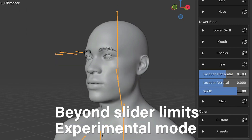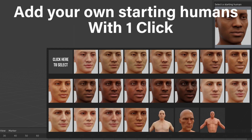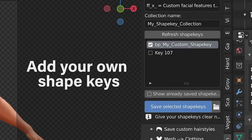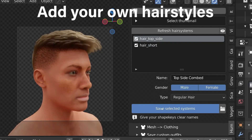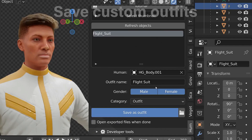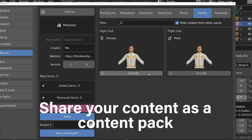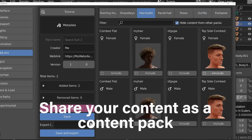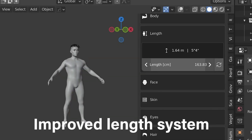The add-on now offers making custom content by letting you add your own starting humans with one click. You can also add your own shape keys and control them, your own hairstyles, and your own custom outfits. You can now share your content as a content bag, and the developers also improved other features like the length system.